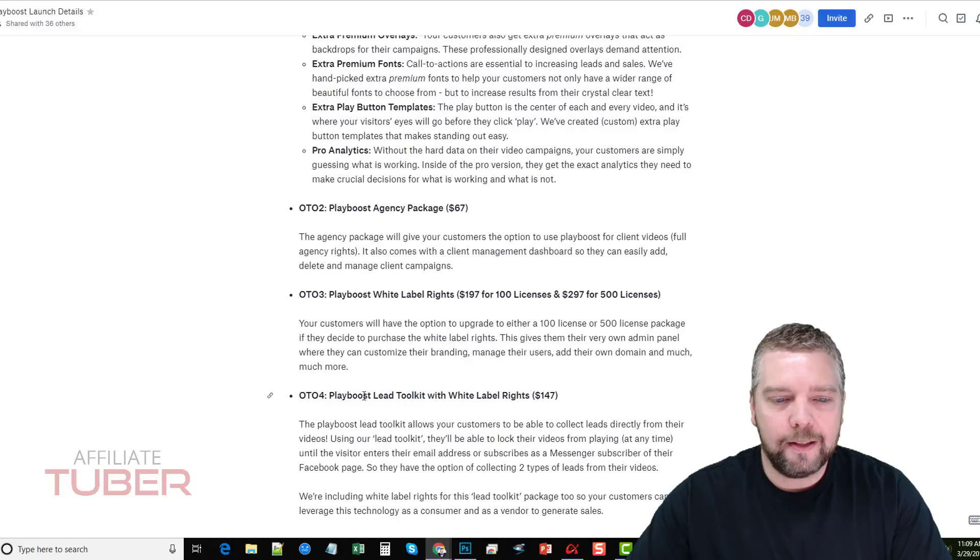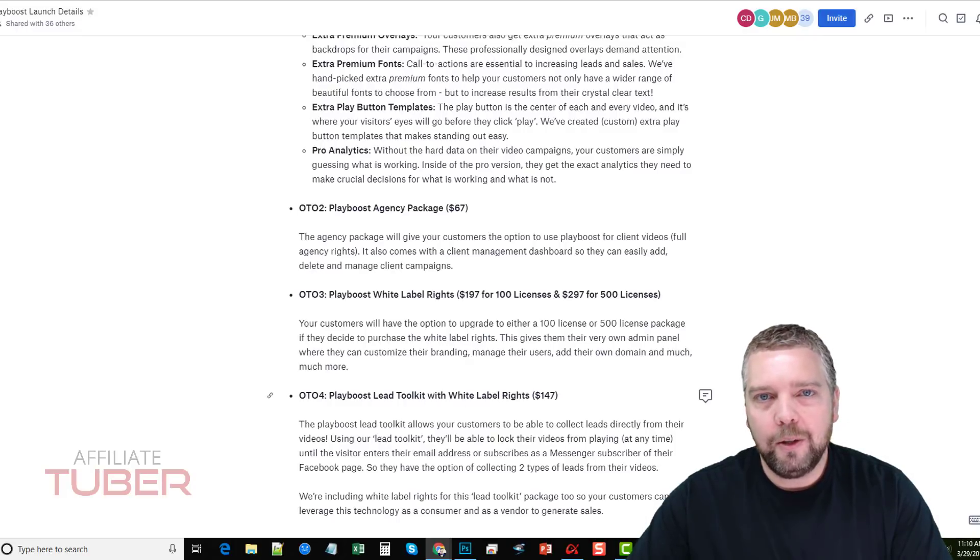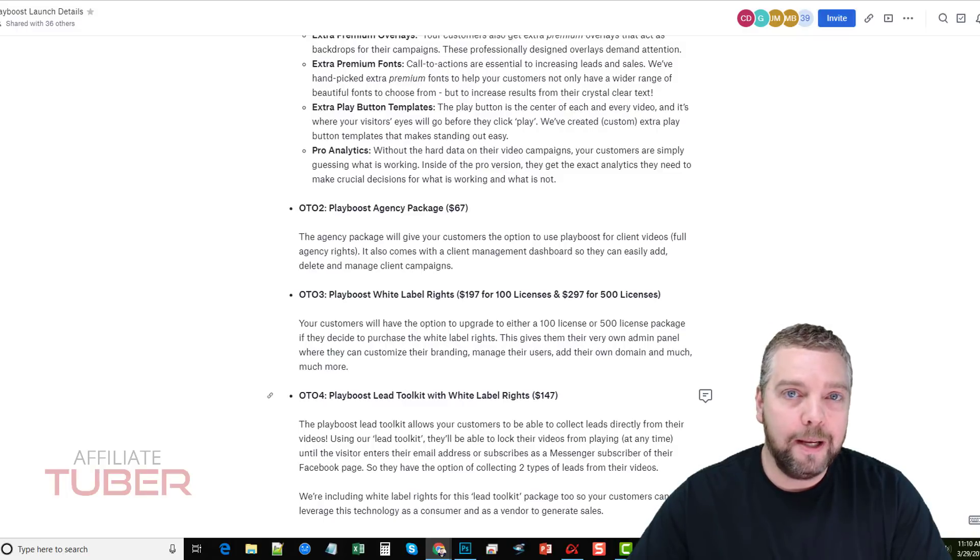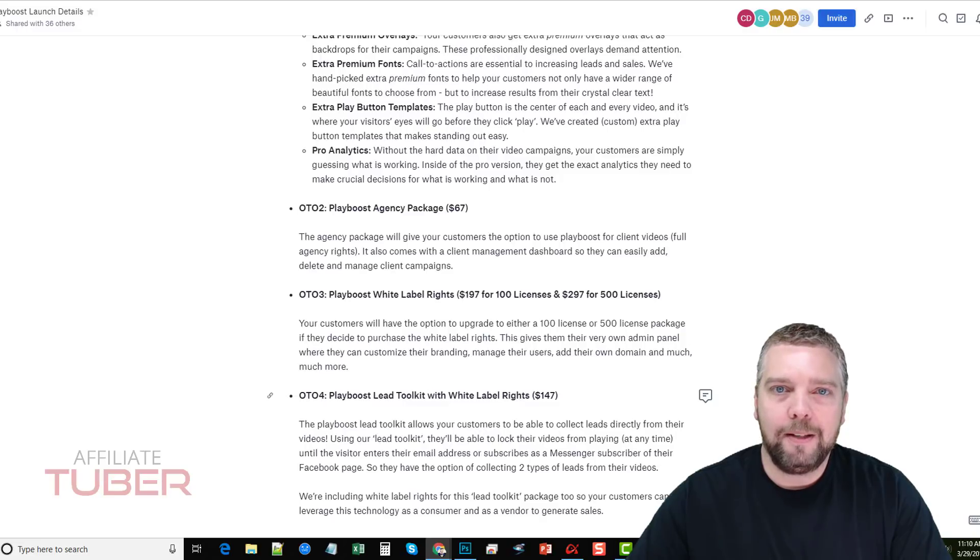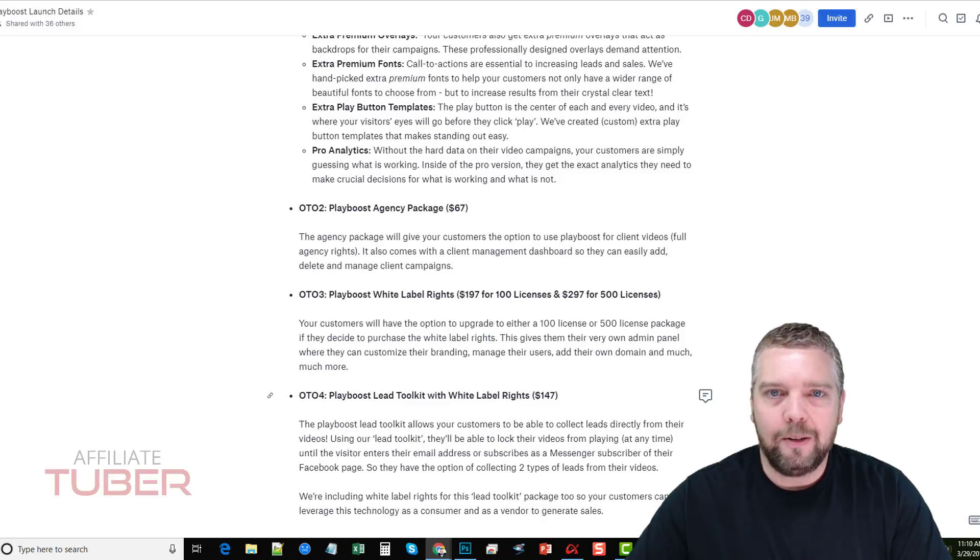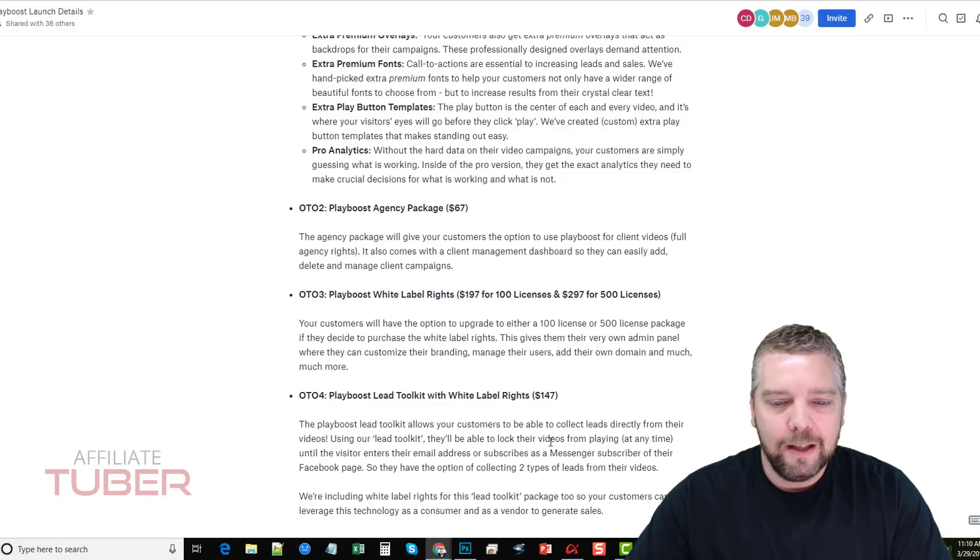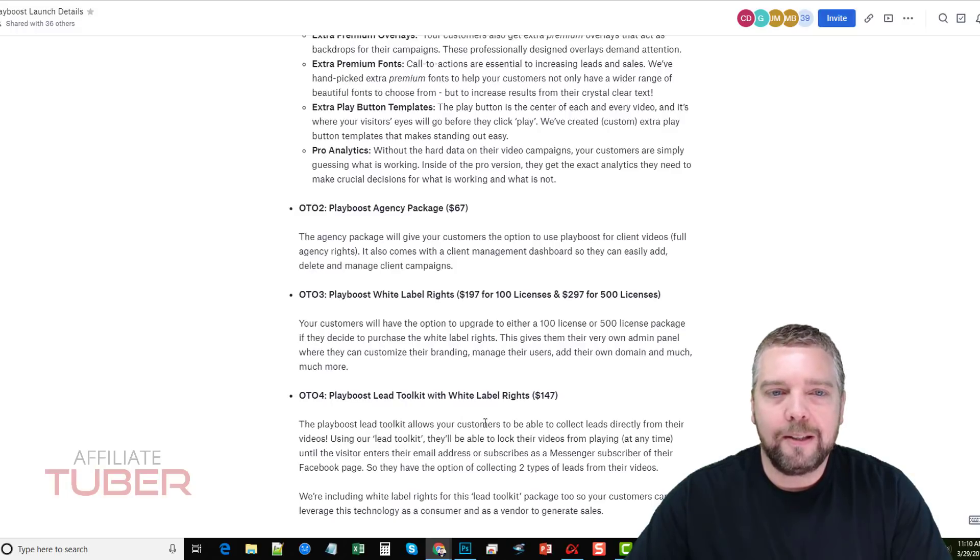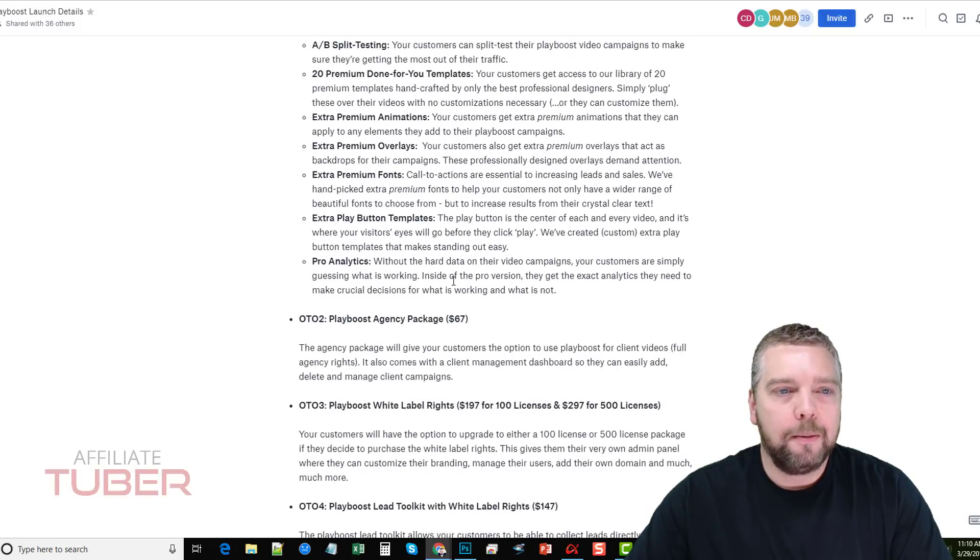And then last is a Playboost lead toolkit with white label rights. This is neat too, because it gives you two different options to collect either emails on your videos or to have them subscribe to your Facebook messenger before they watch the video. So really good idea to build and capture your email list. That's going to be available for $147 and comes with white label rights. So that's the one-time offers and the upsells with Playboost.